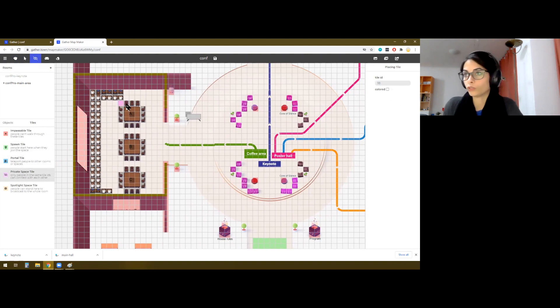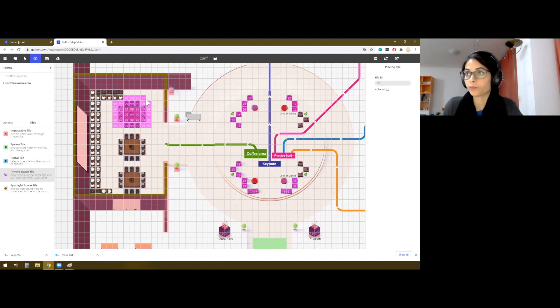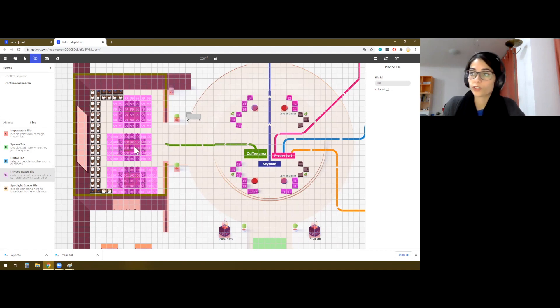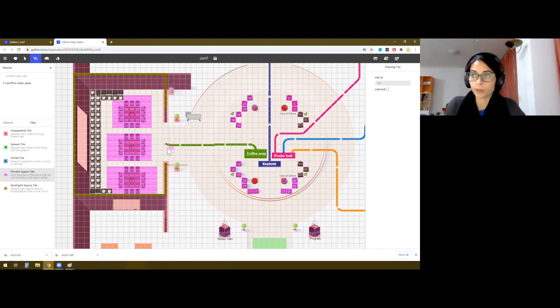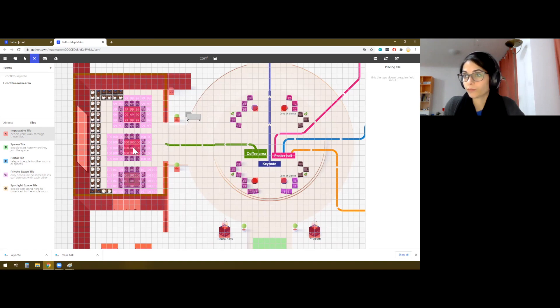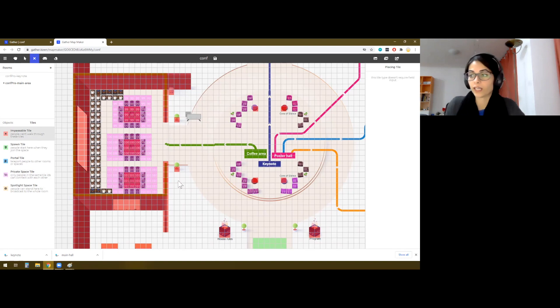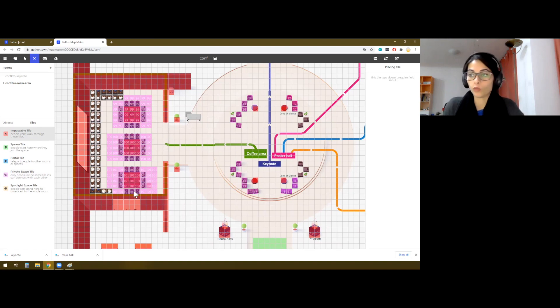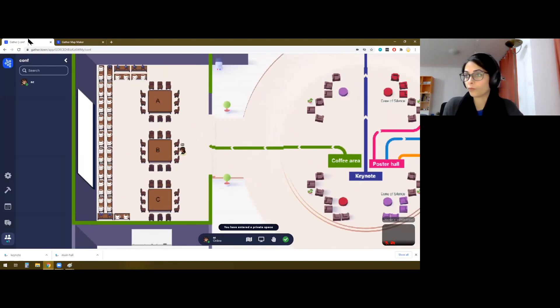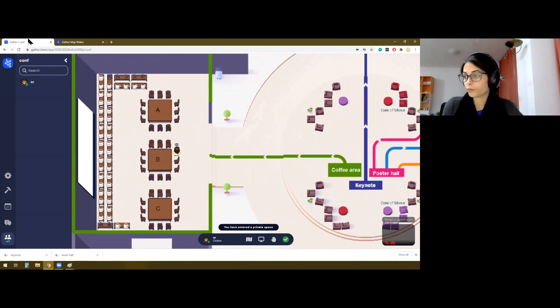So this time, let's choose something else. And of course, we don't want these tables to be passable because when people walk around, they'll be able to stand on the table itself. We don't want that. So we will set this area as impassable. So it has the same effect as the walls. People can walk close to it, but they cannot walk through it.